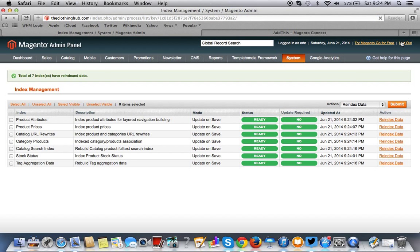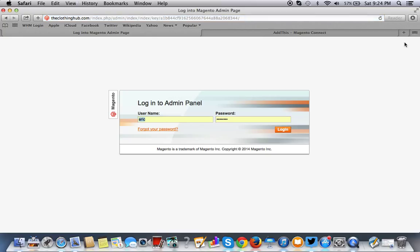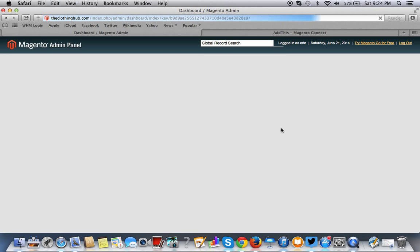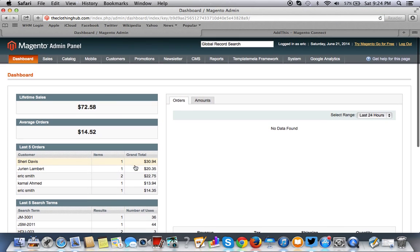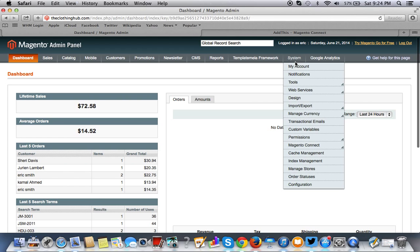So now that that's done, you want to make sure you log out. Then you want to log back in. Once you log back in, you want to go to System and you want to go to Configuration, because now we have to look for the extension itself.